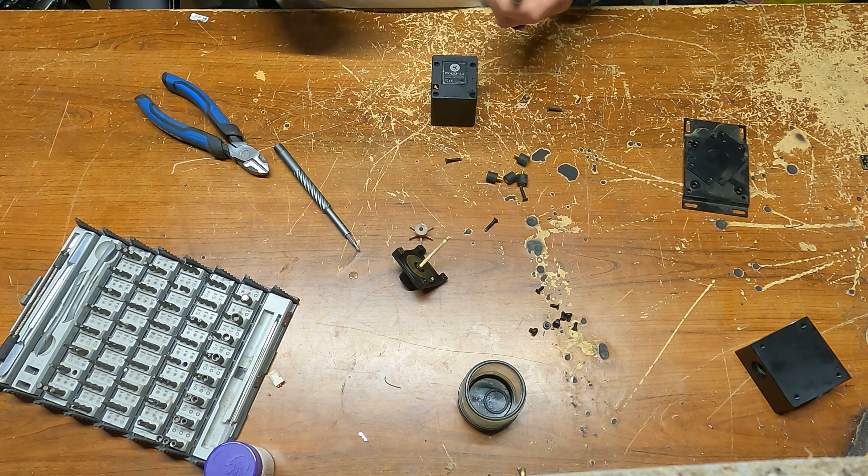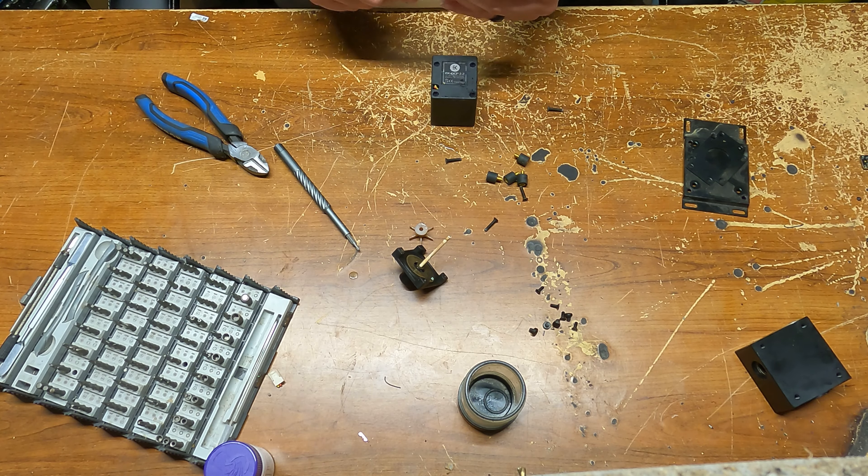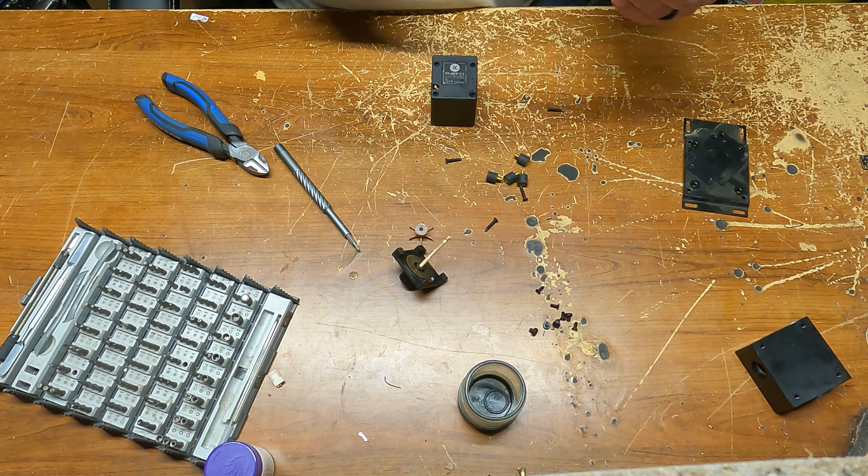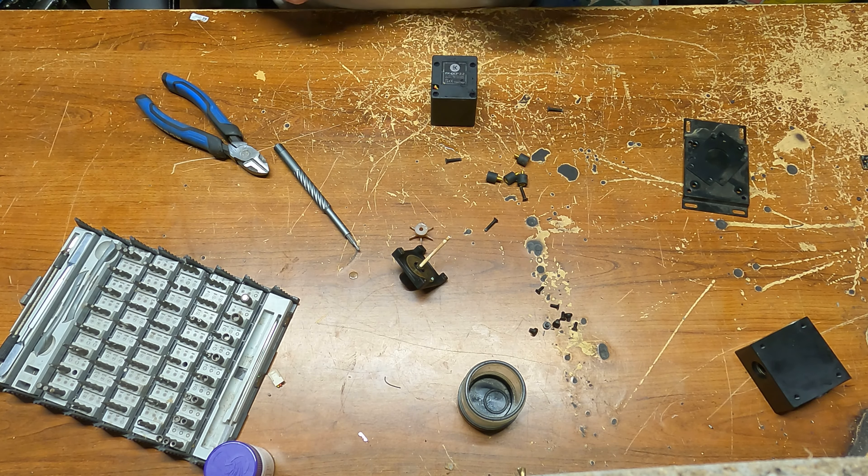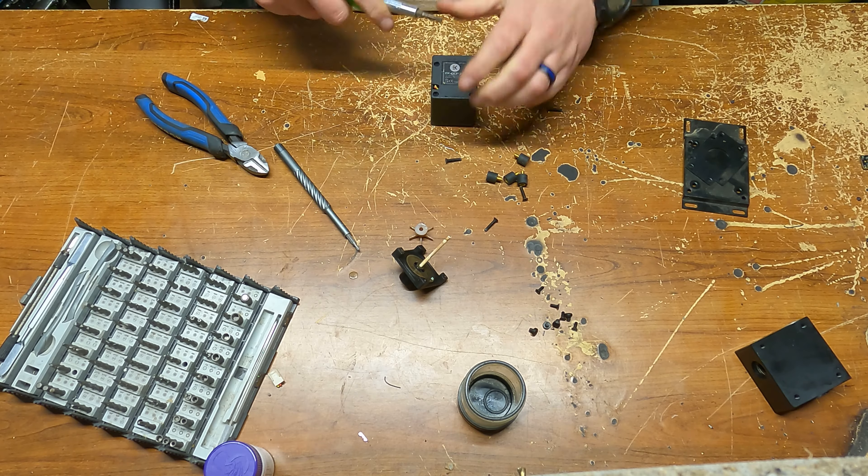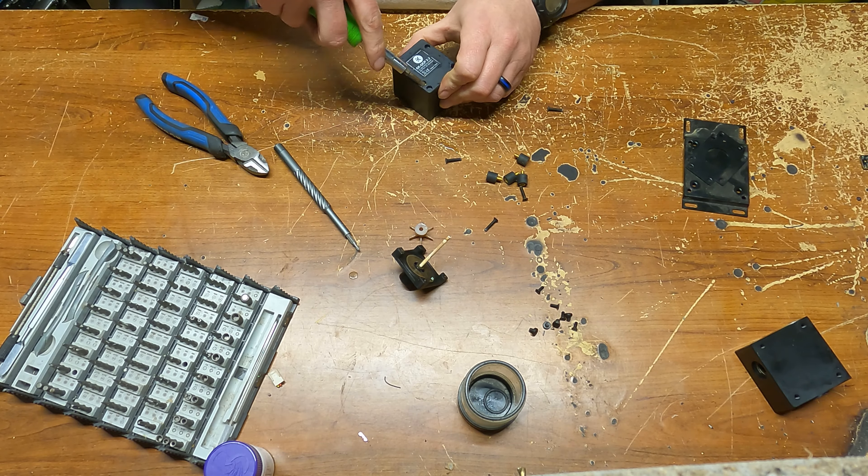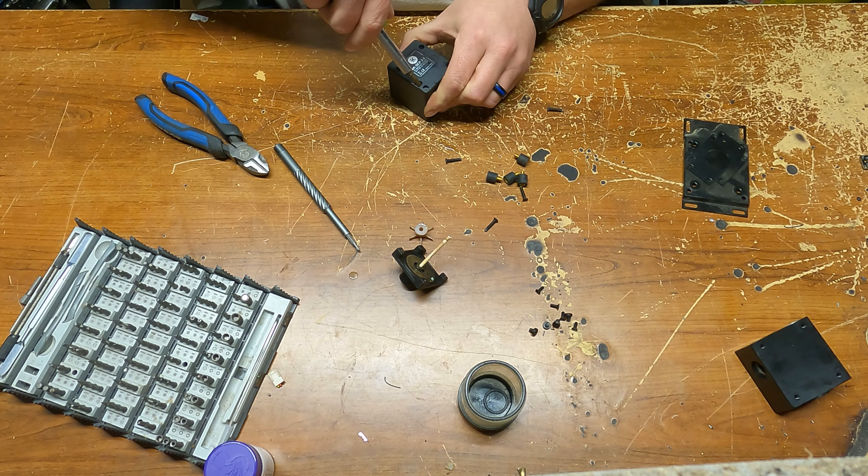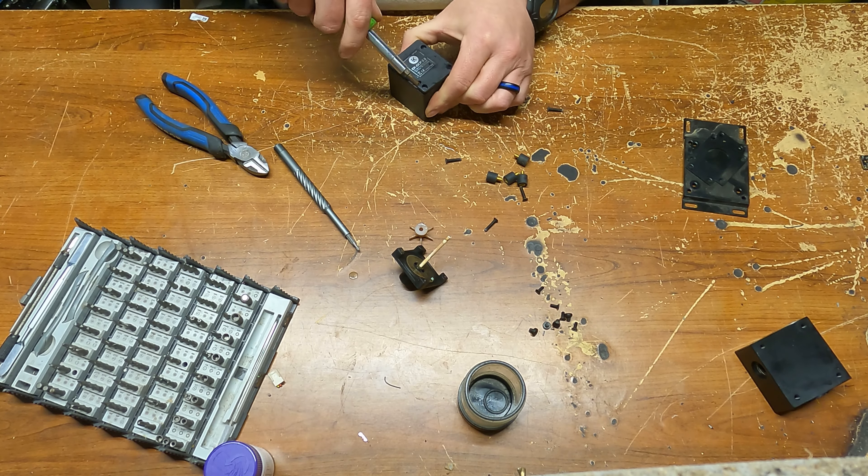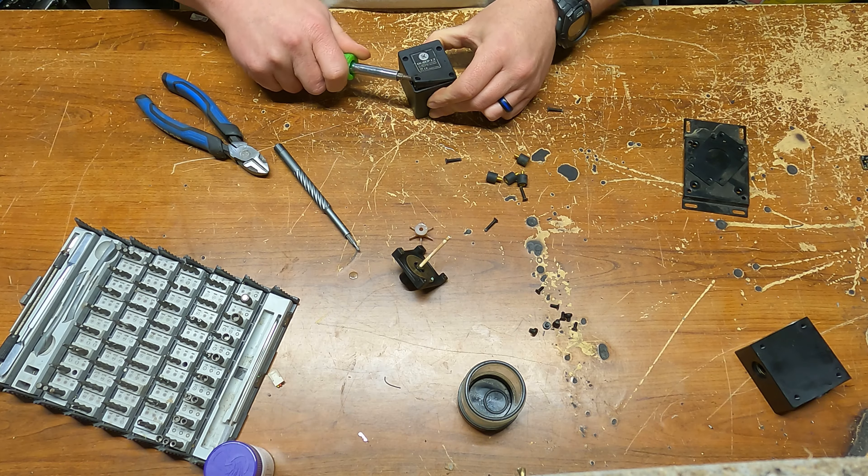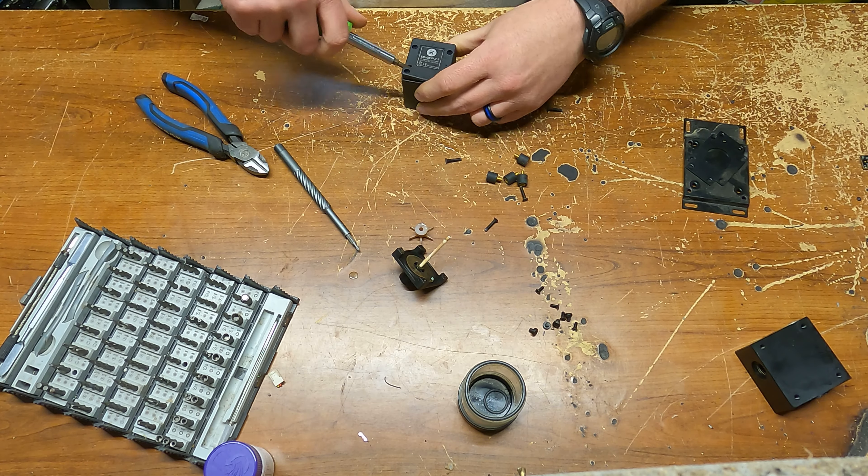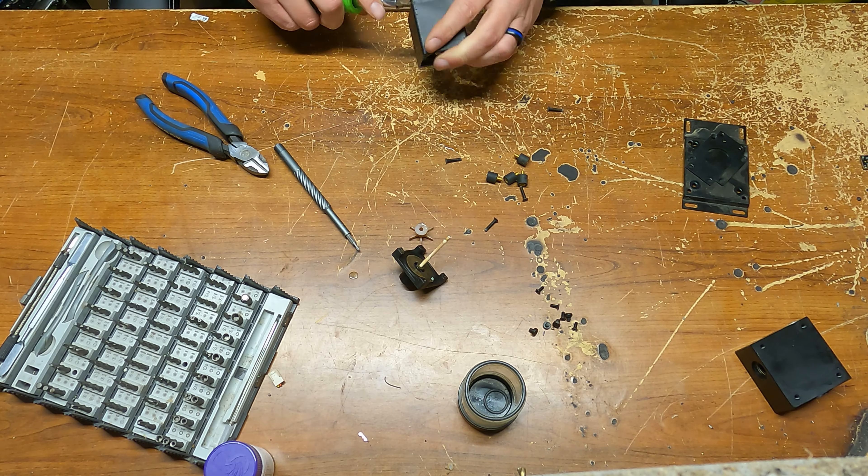Now I've never had a chance to take one of these apart before, so I'm kind of interested to see what the motor looks like in here. It might be kind of difficult to get to, and then again it may not.